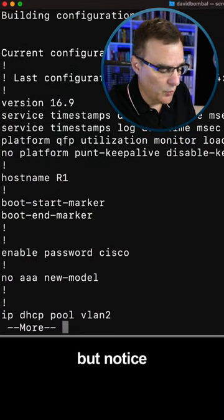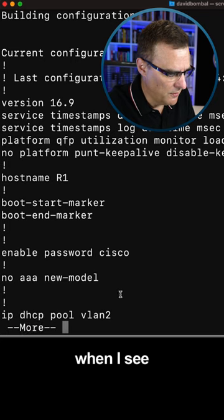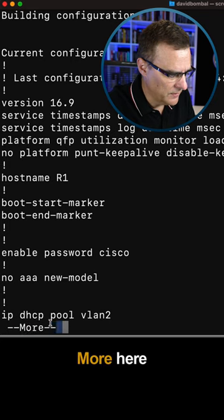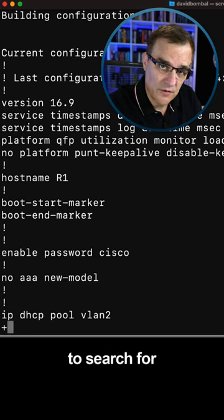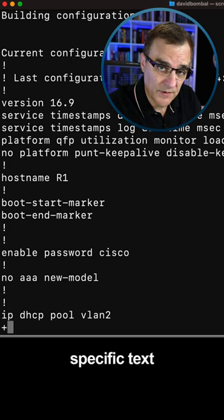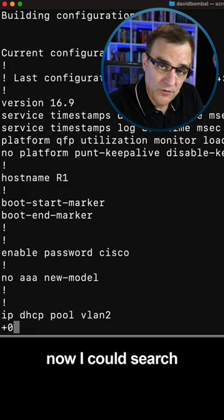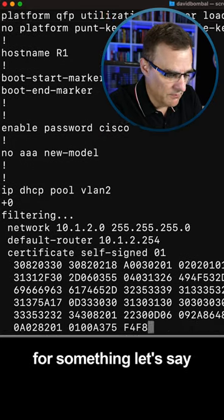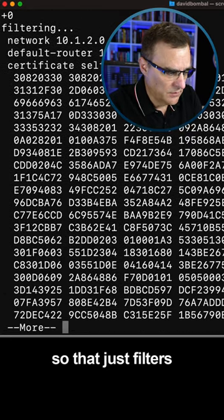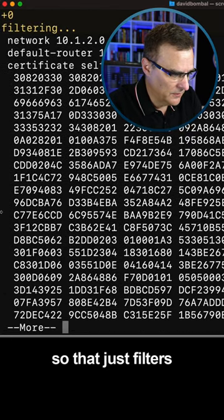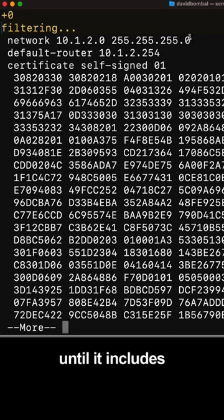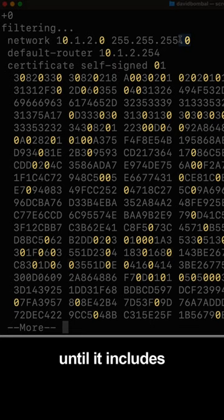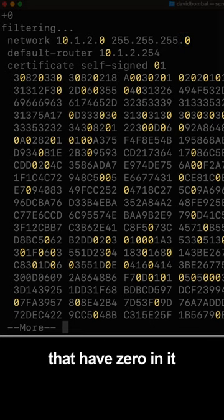But notice when I see more here, I can use the command plus to search for specific text. Now I could search for something, say zero. That just filters the configuration to include all lines that have zero in it.